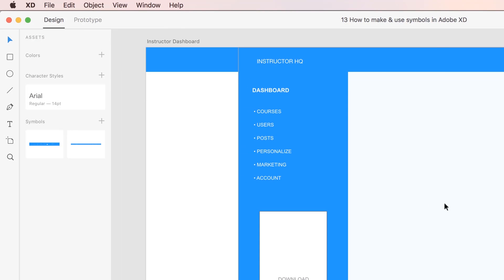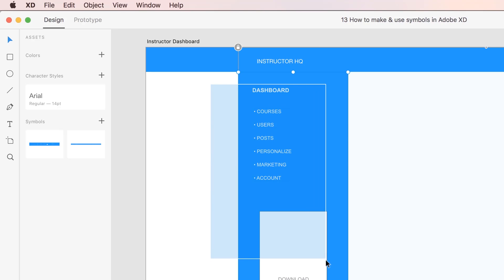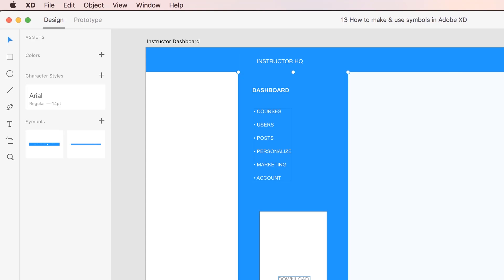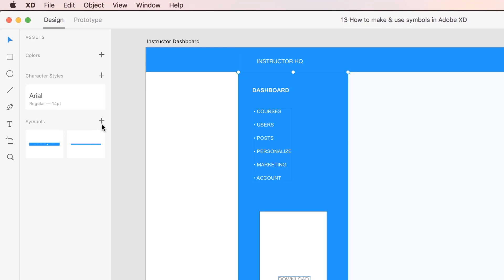The last thing we're going to do is — because we're going to use this across all of the Instructor pages — we're going to turn it into a Symbol itself. So we just drag a box around all of this, deselect the lighter blue color, and say 'Add Symbol.' All right, that's going to be it for this video.